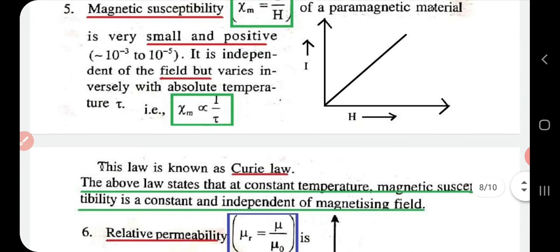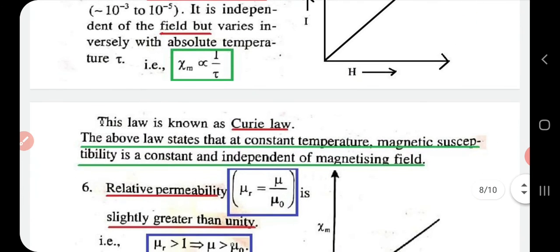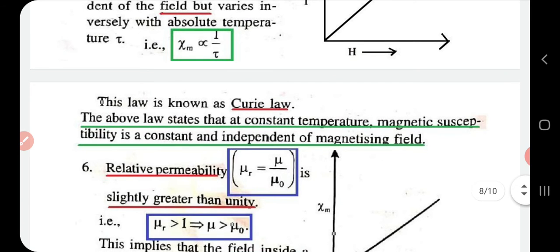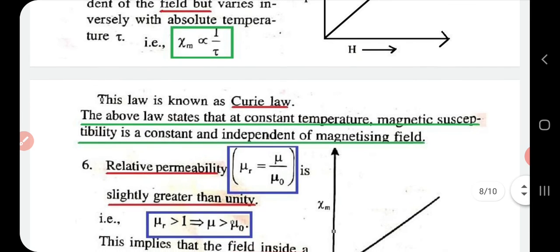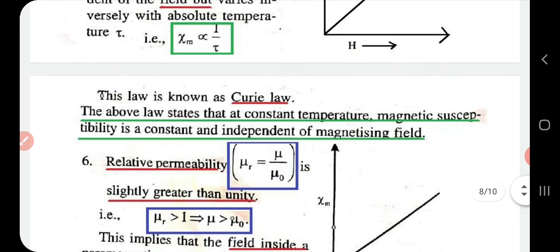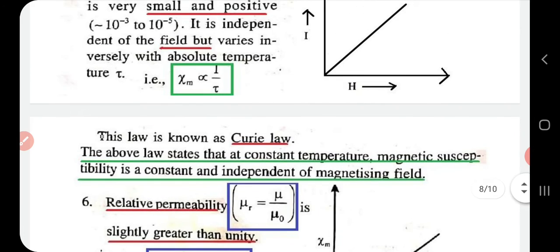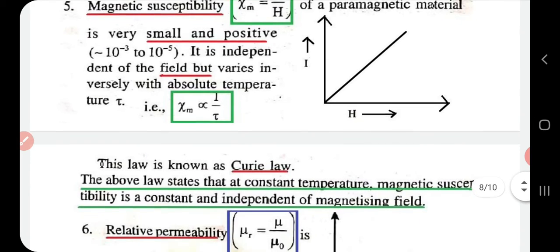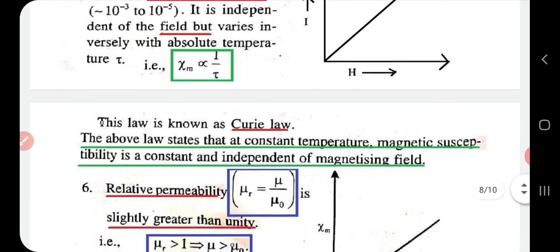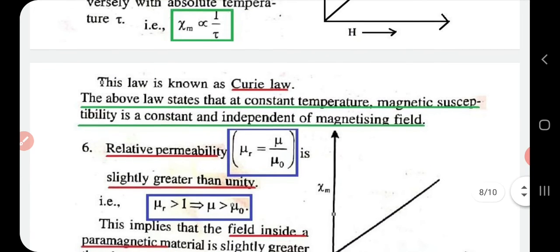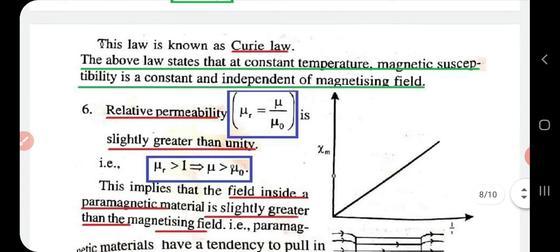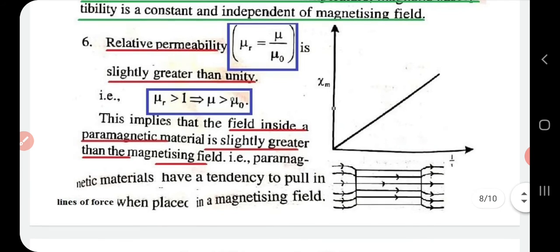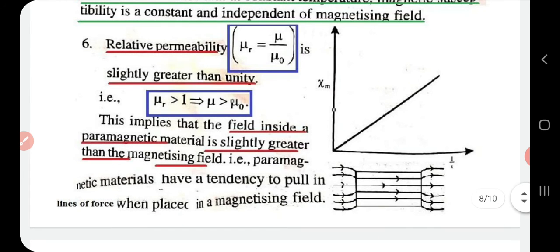Curie's Law states that at constant temperature, magnetic susceptibility χm is a constant and independent of the magnetizing field. This is a very important property — you will be asked to define Curie's Law along with its expressions.